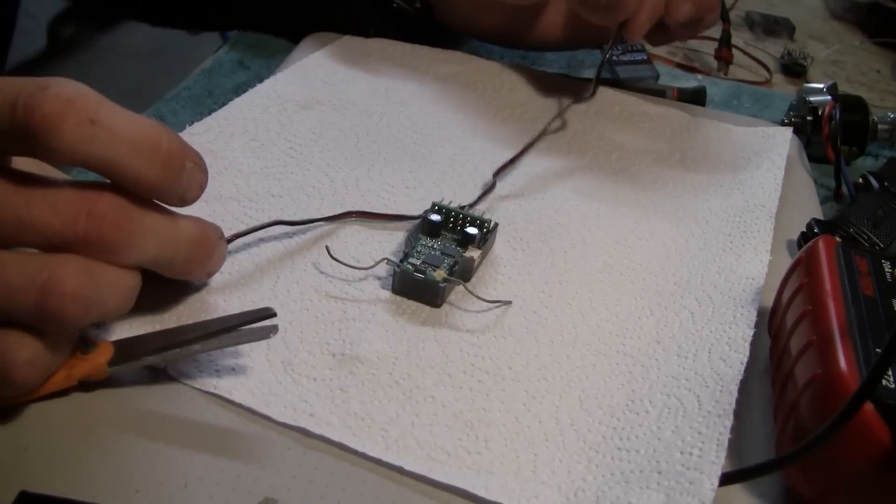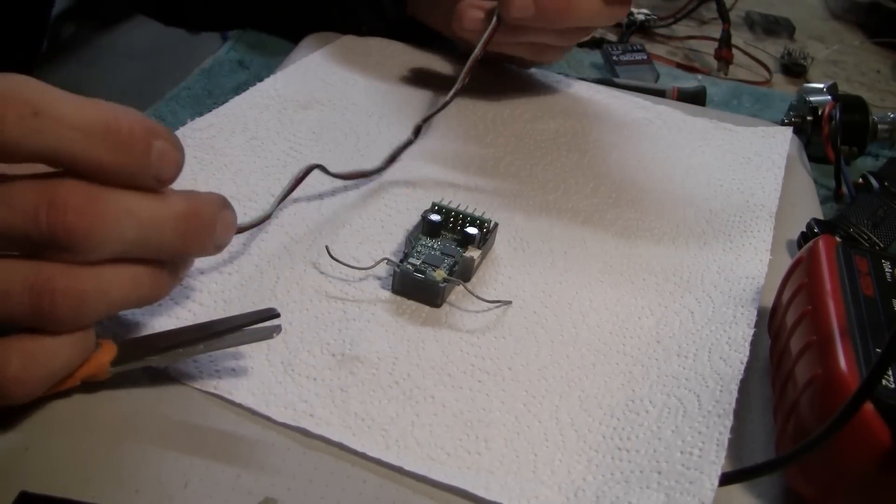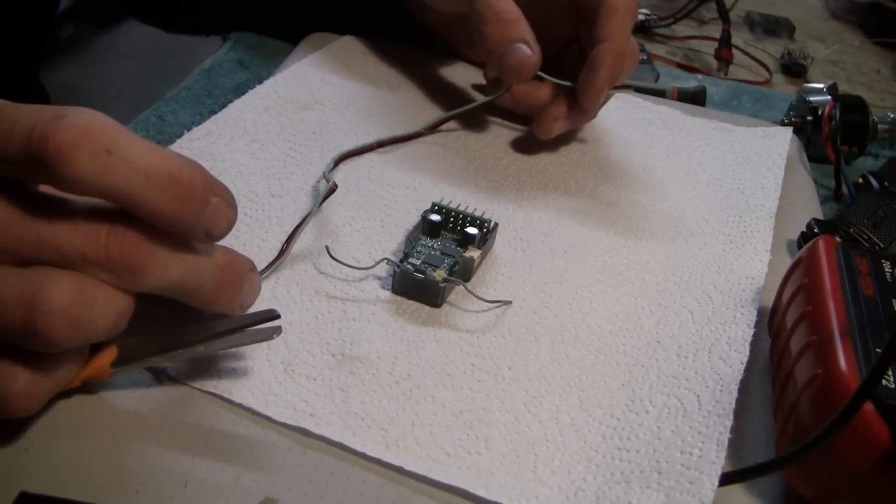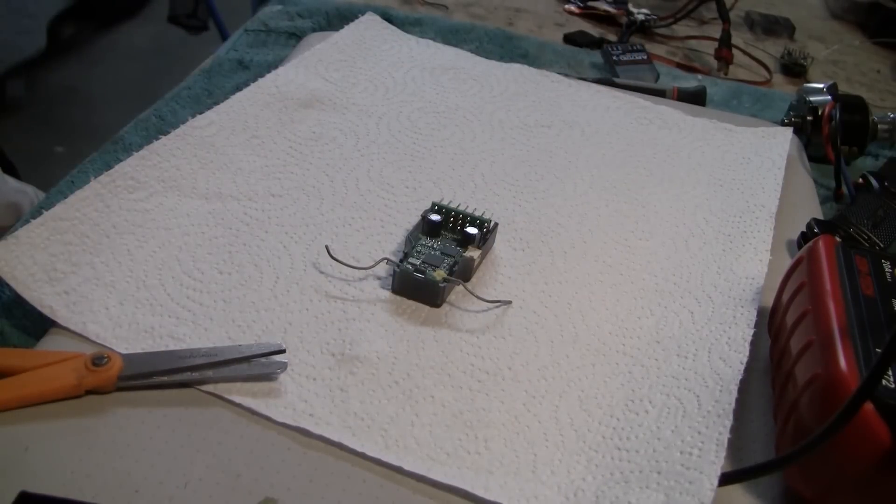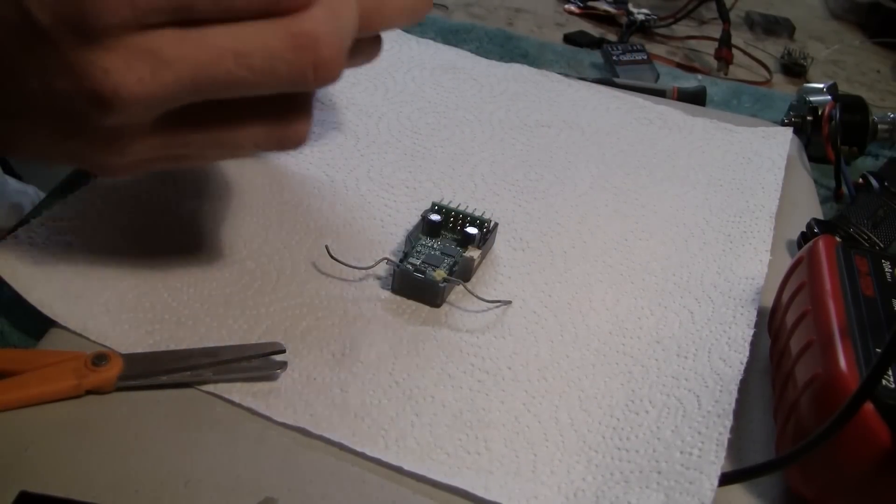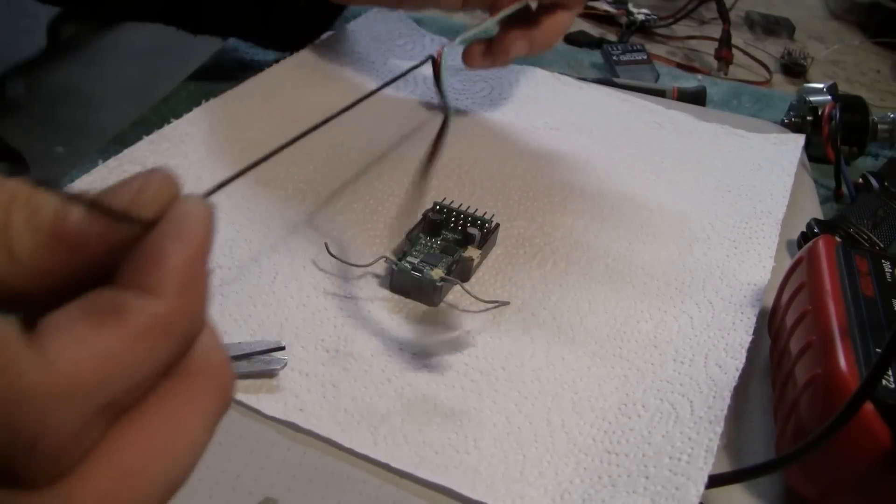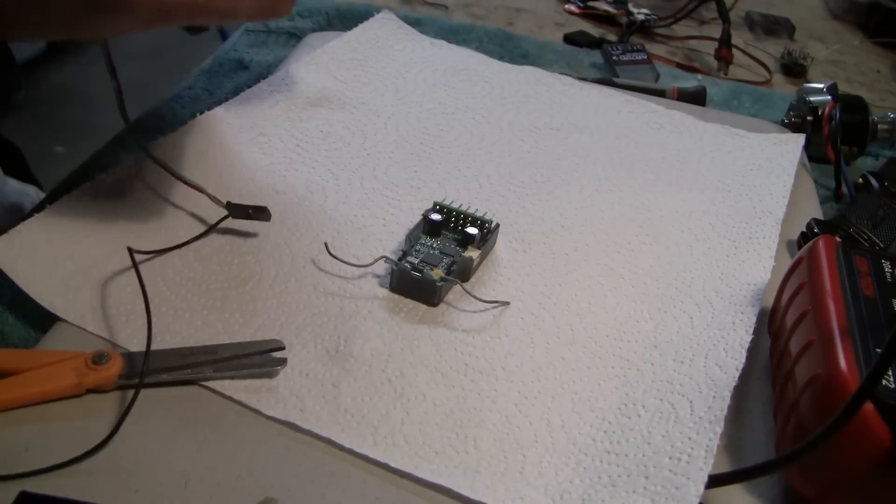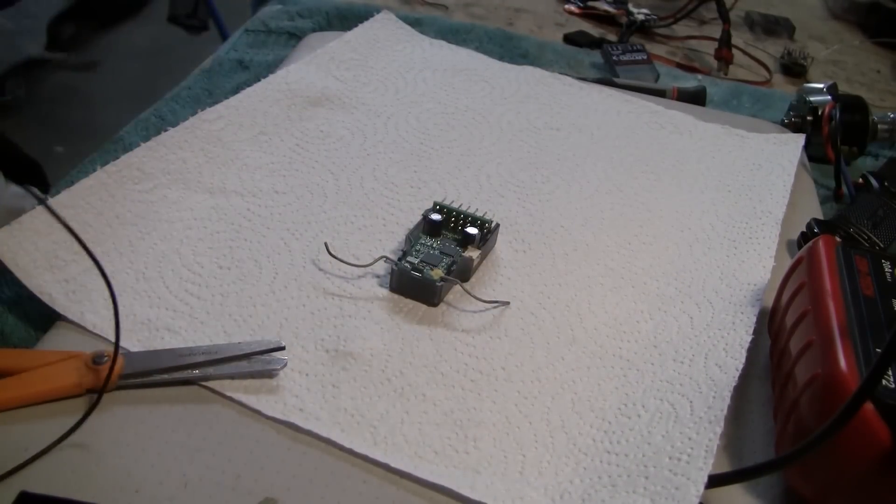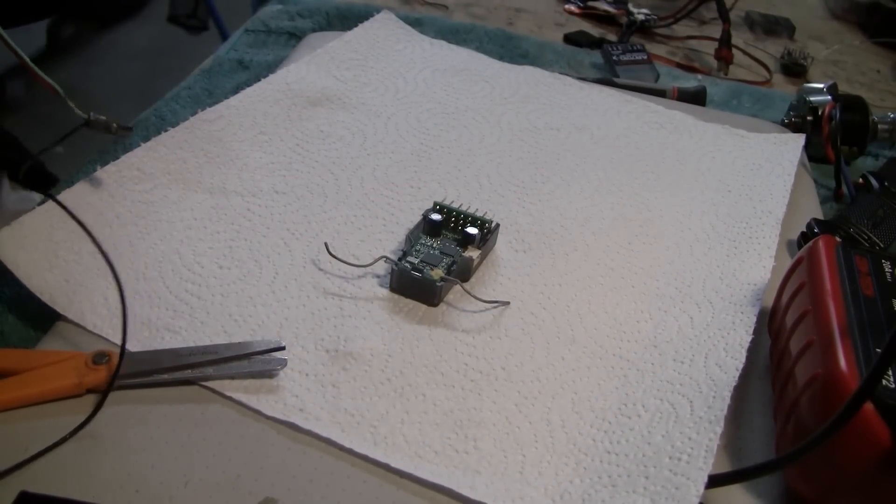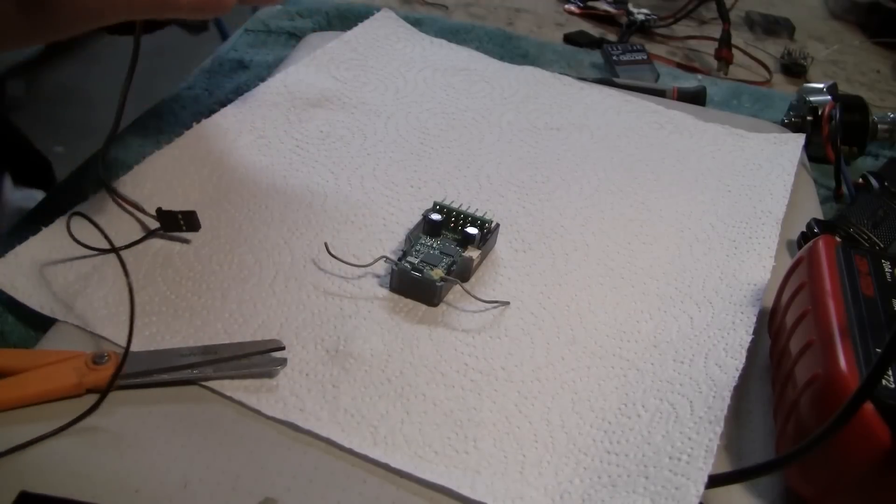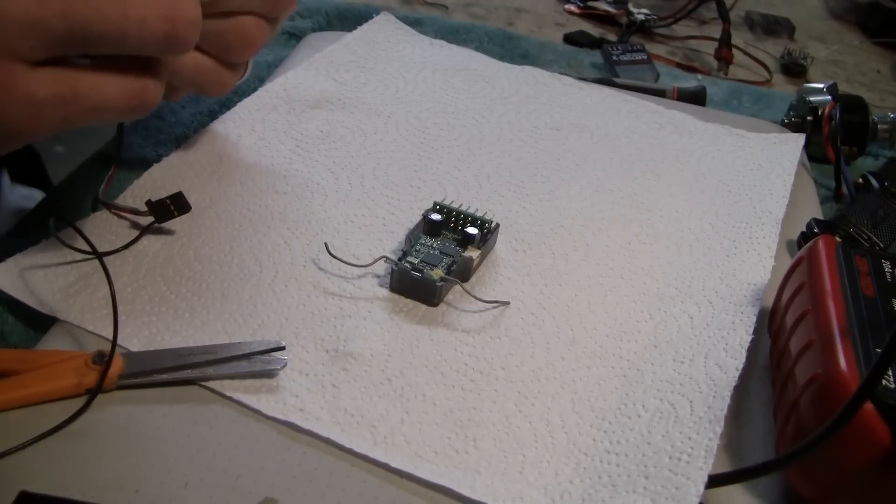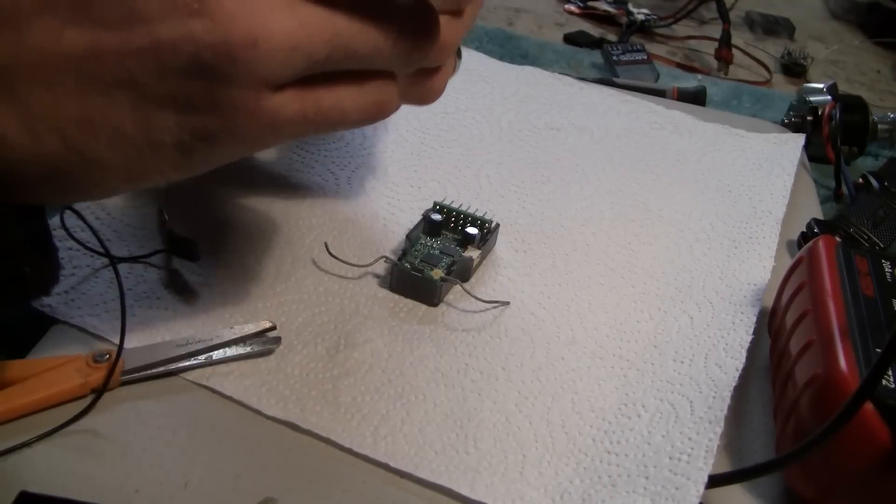Alright, so I went and got a new servo wire. I'm going to leave the other one alone. You're going to only need a ground and a signal wire.